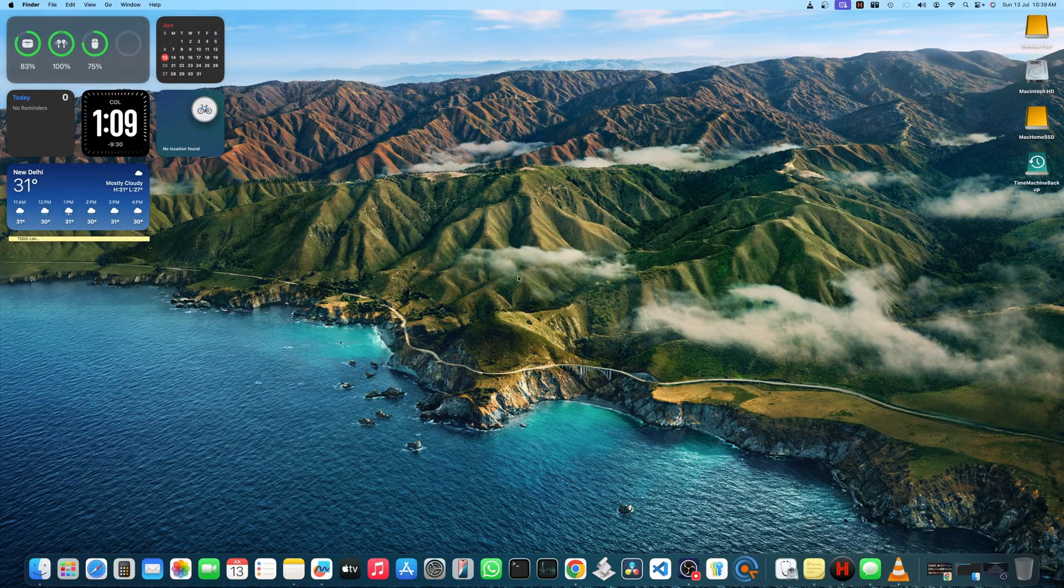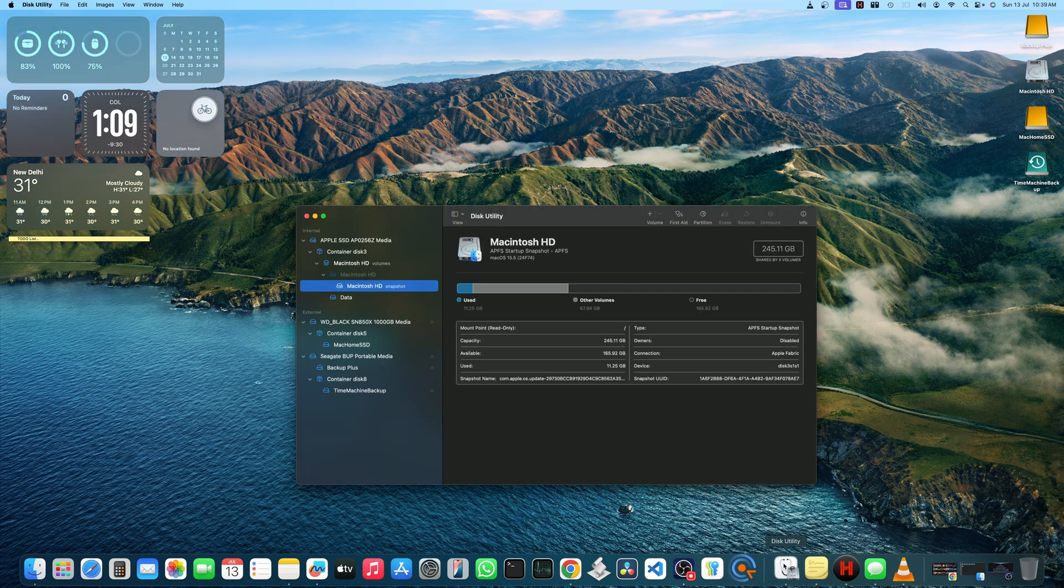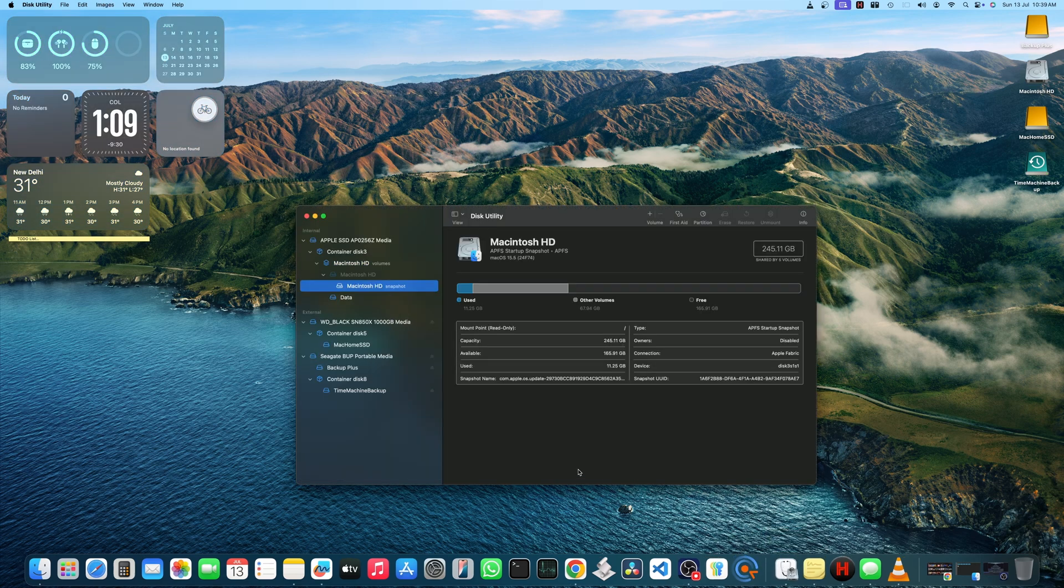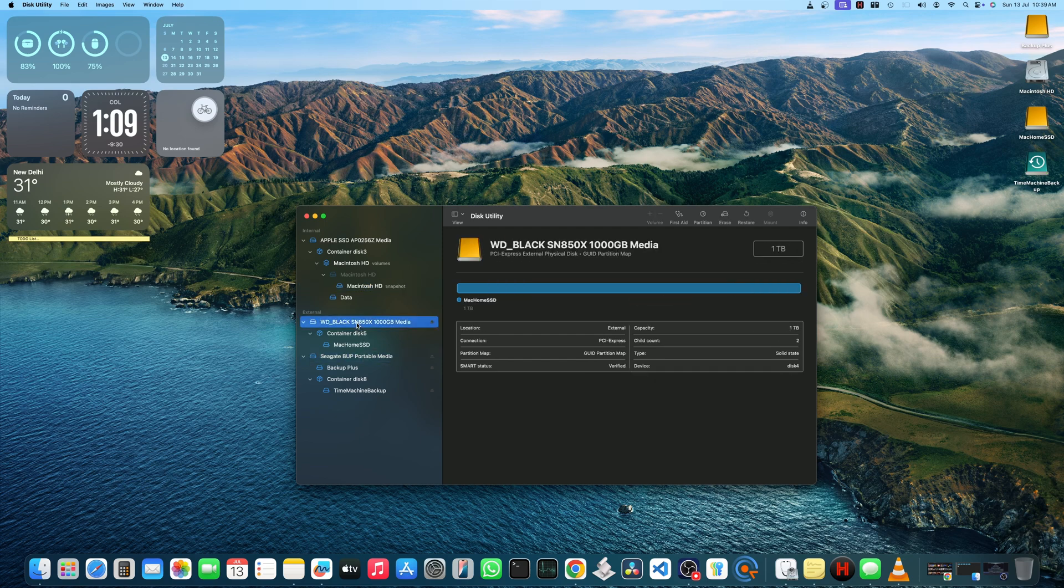We will now start with the step-by-step process to move your home folder to external SSD. First, you need to make sure your SSD is in APFS format.